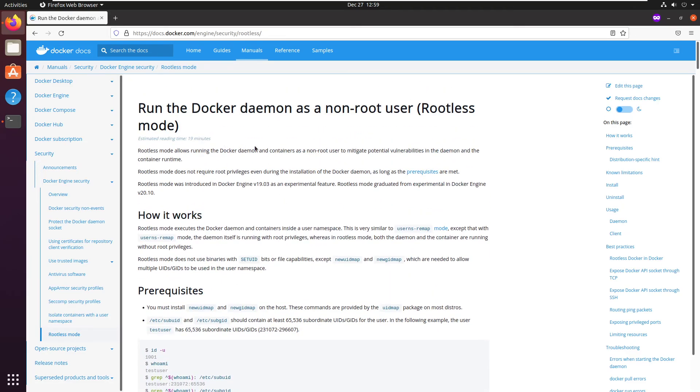So yeah, TLDR: do not add docker group to your daily user account. It's basically making you run a root shell every time.